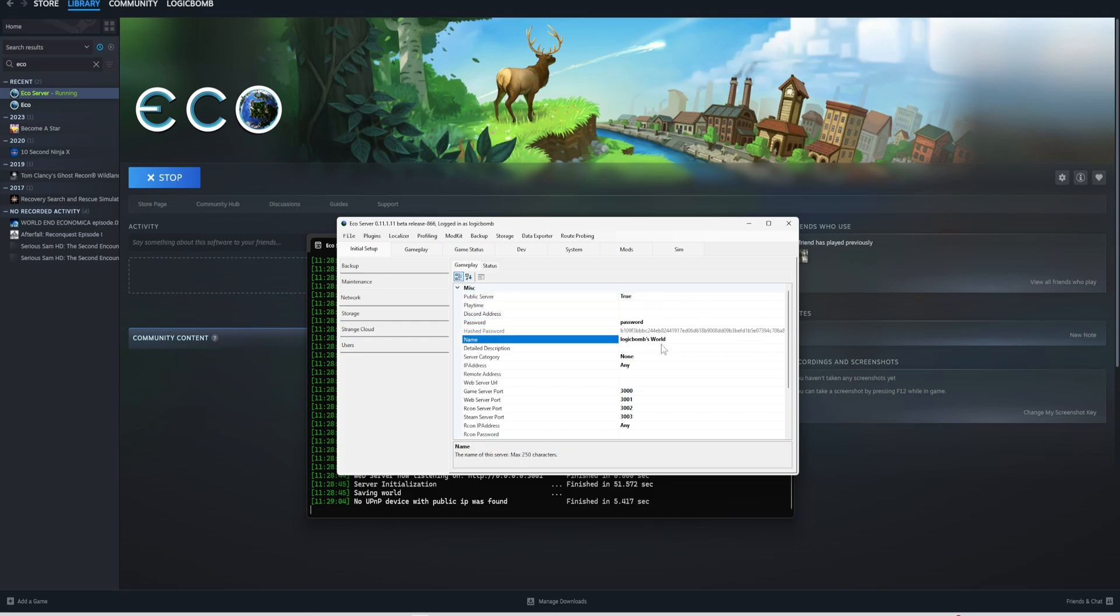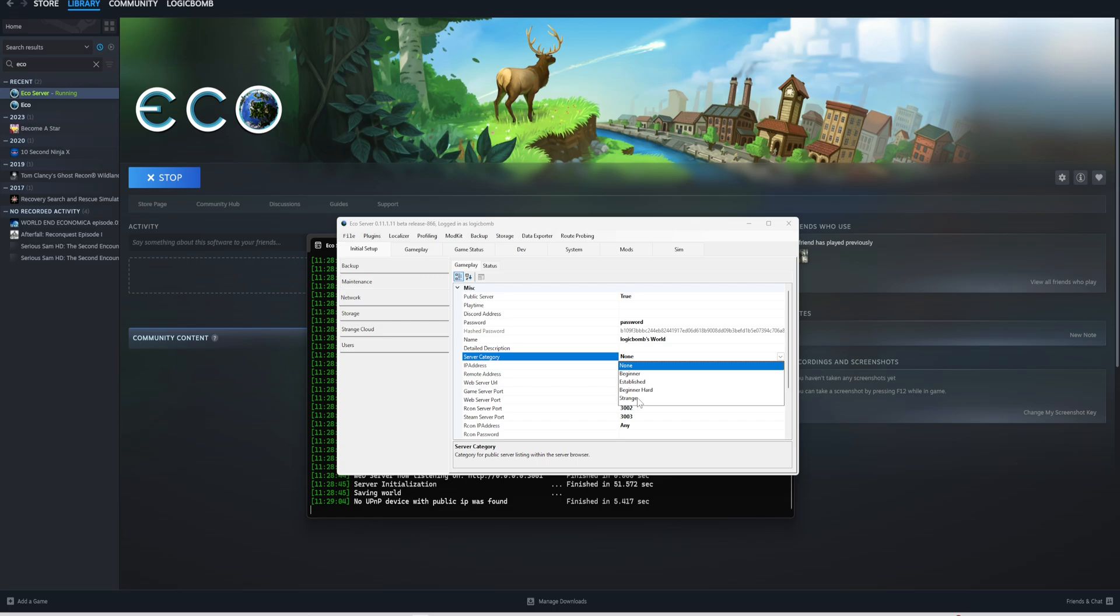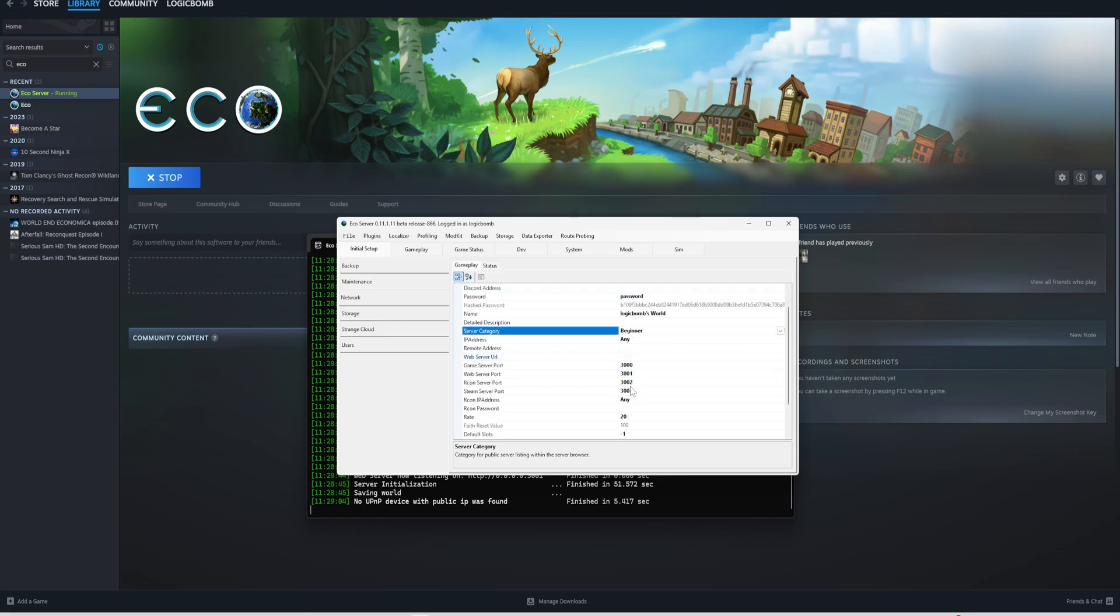Here's the name of the server. You can change that. Server category has different categories: if you want to play with beginners, established, beginning, beginner hard, or strained. Here's your server ports, your web ports, Archon ports, all your ports right here. This is the default ports.